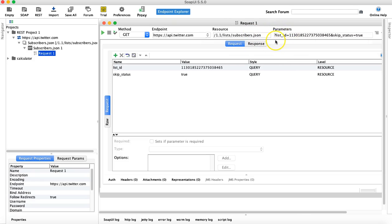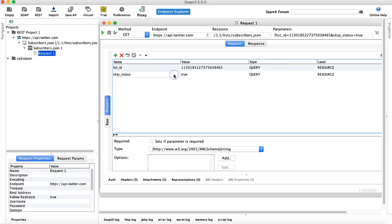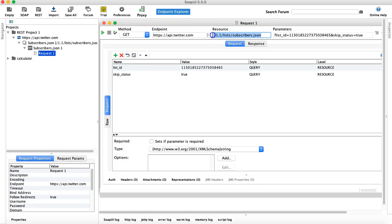So anything starting after the question mark is the parameter in that particular URL, and the resource is the resource from which you are querying the particular information. So if we see the particular resource, we are kind of looking for the list of subscribers.